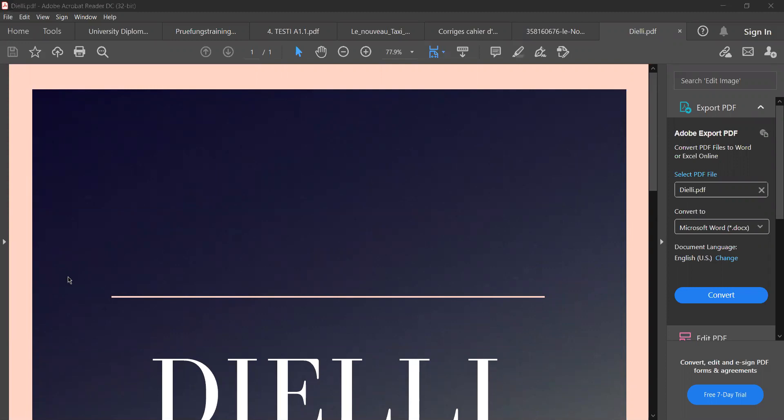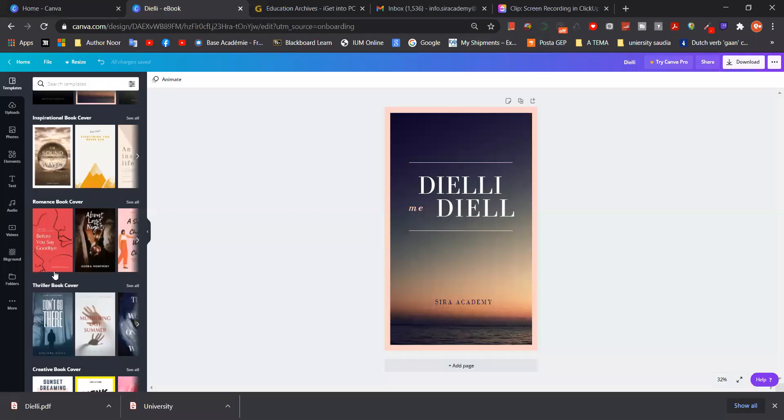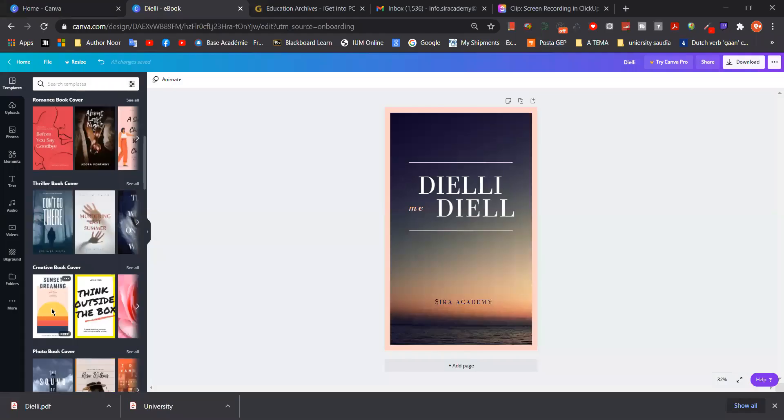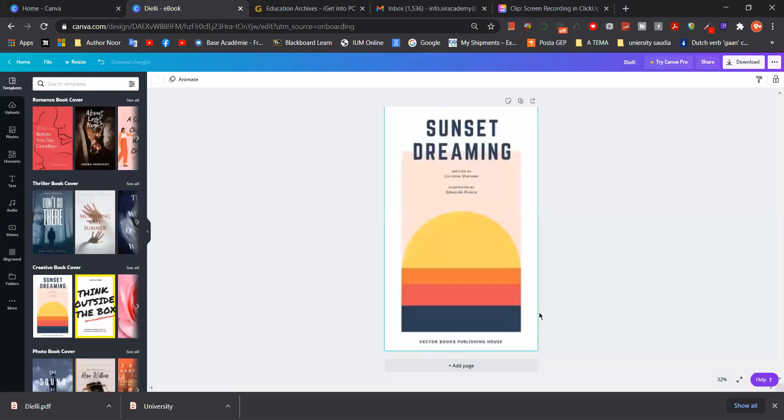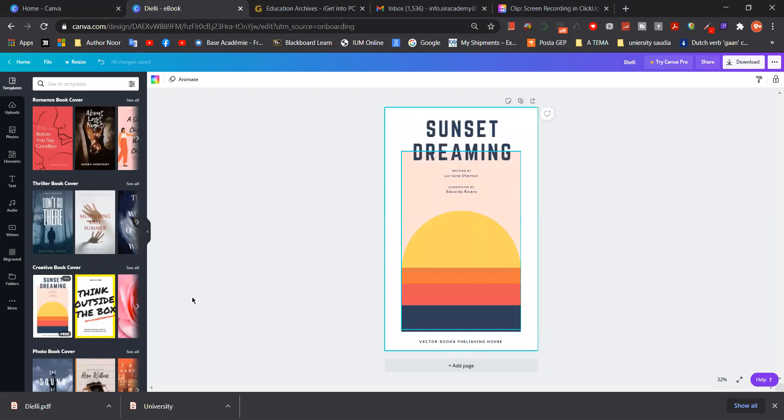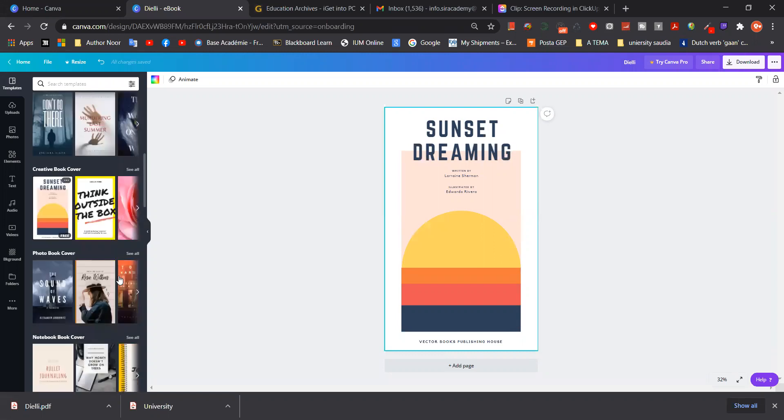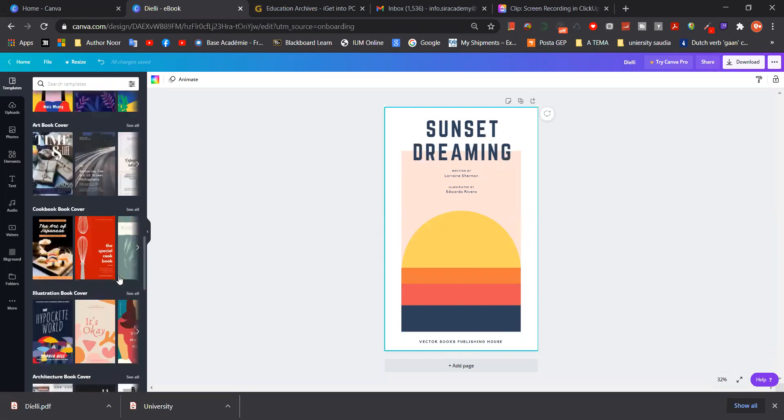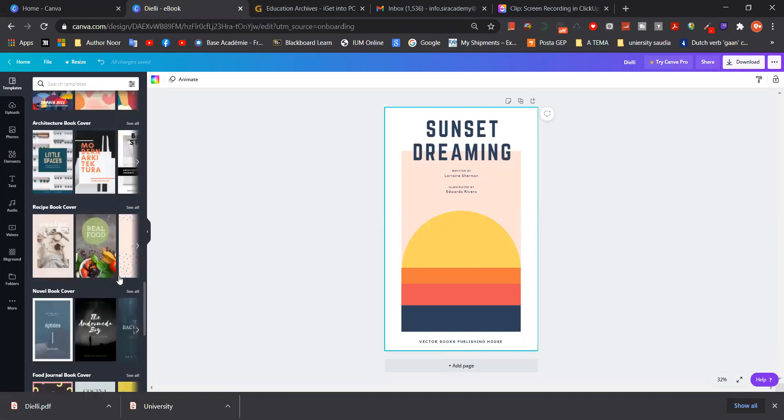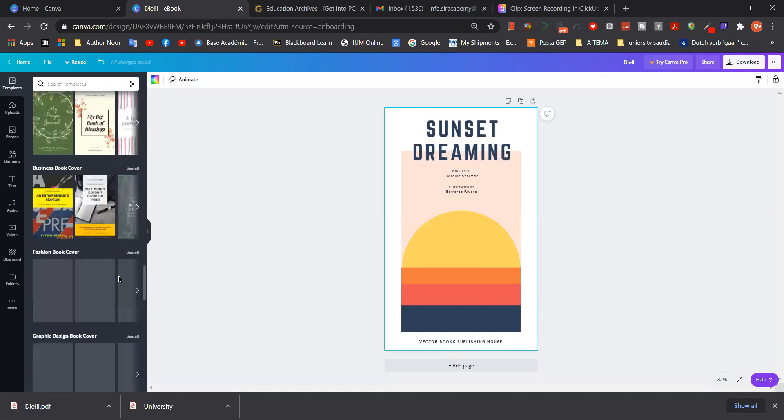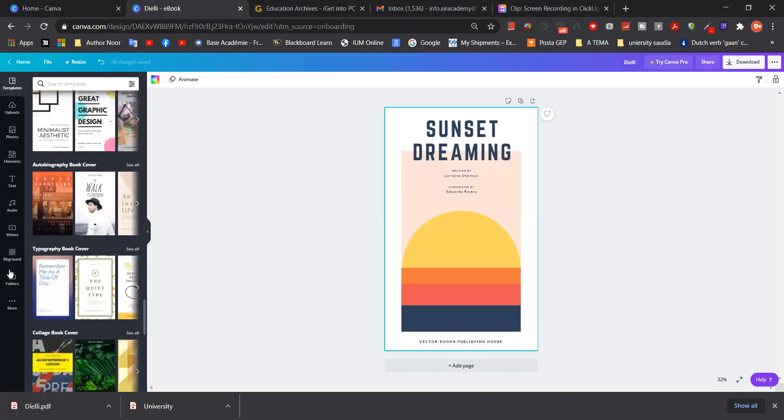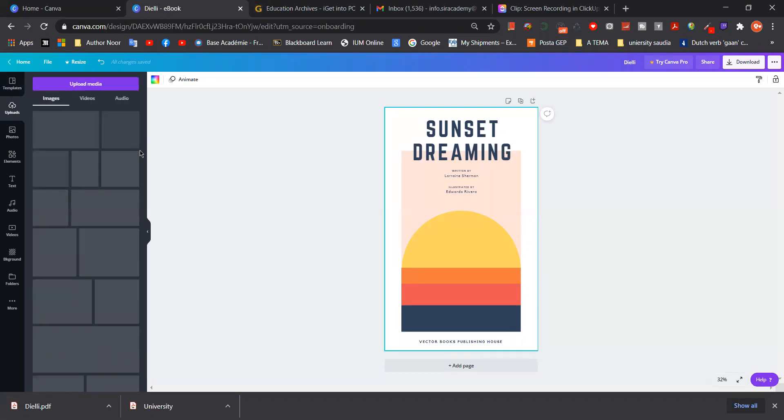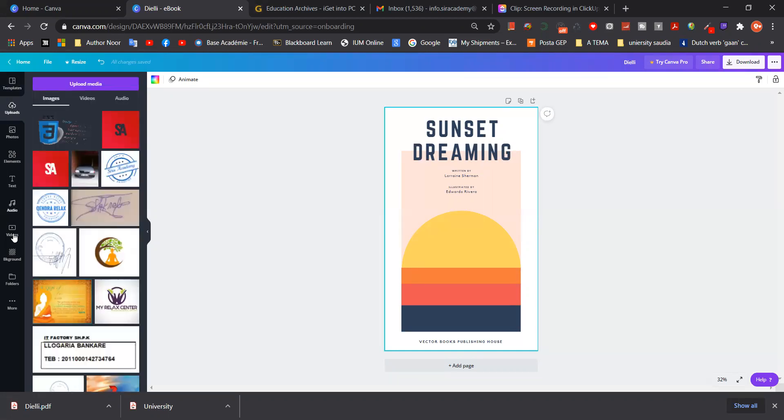We have a lot of designs and we can replace them. Just check in the website canva.com or you can write just book covers and we have thousands of them that we can add. If you want to add something else like more images, you can upload. We have the upload option here and then you can upload from your computer something that you have saved.